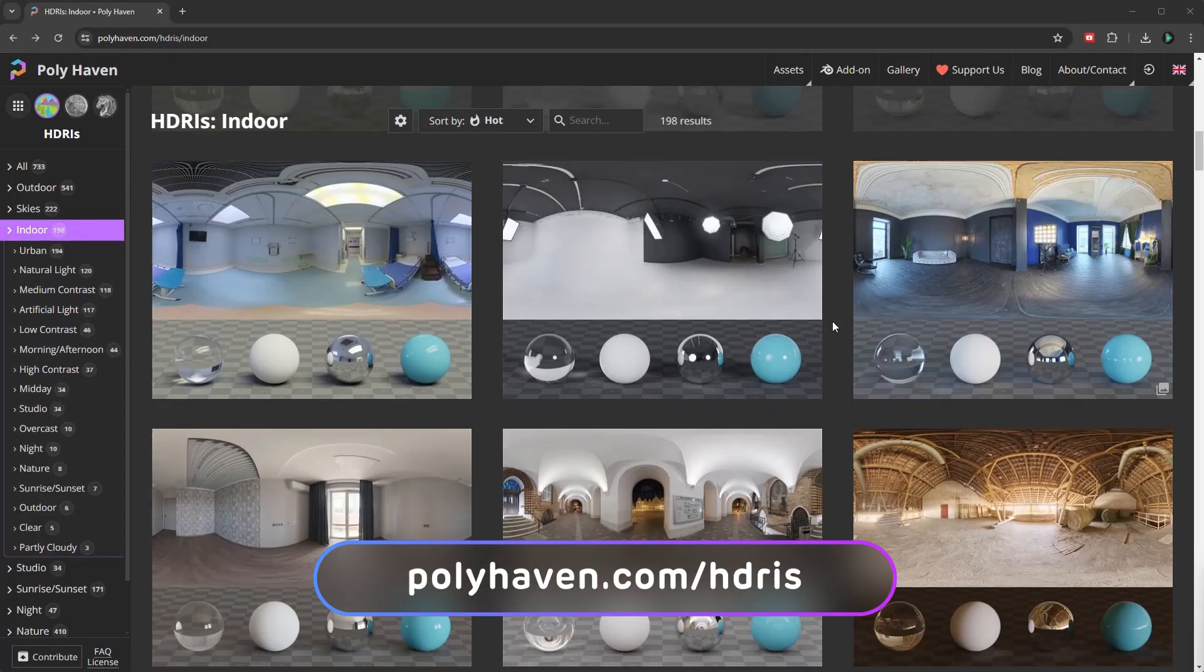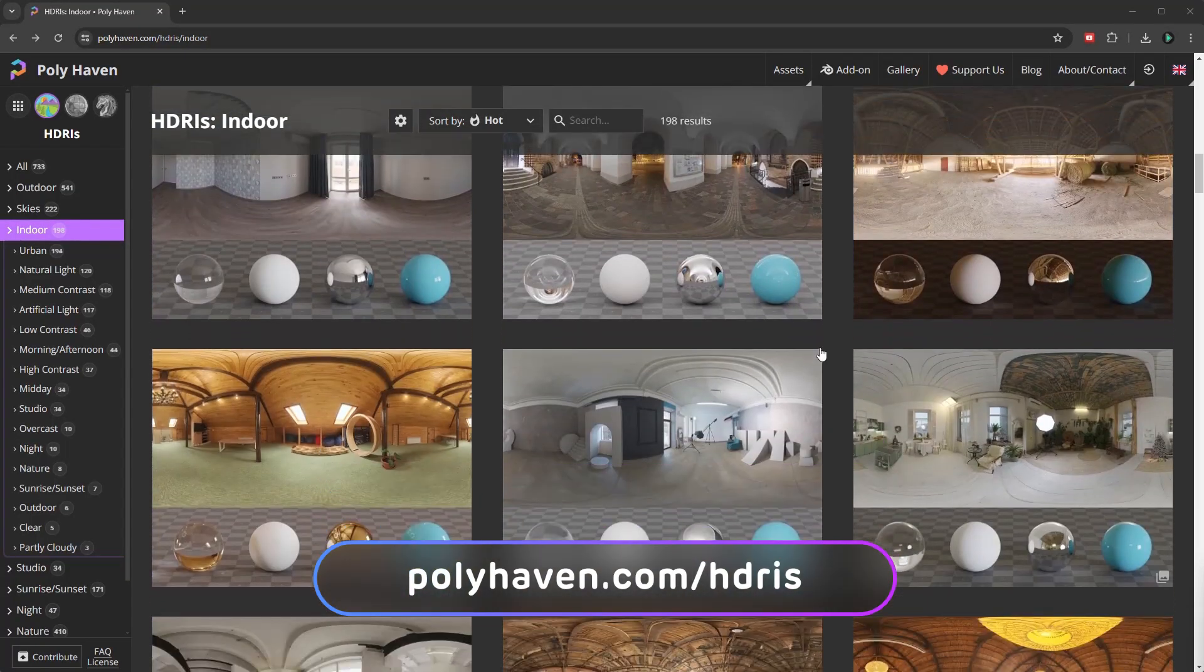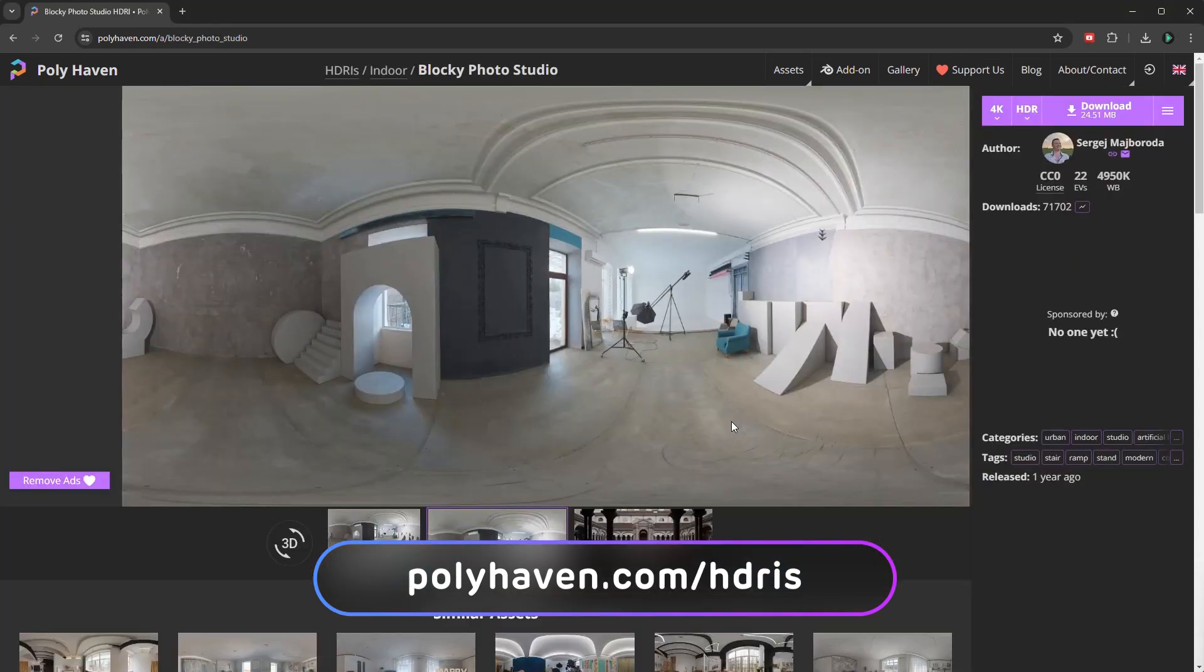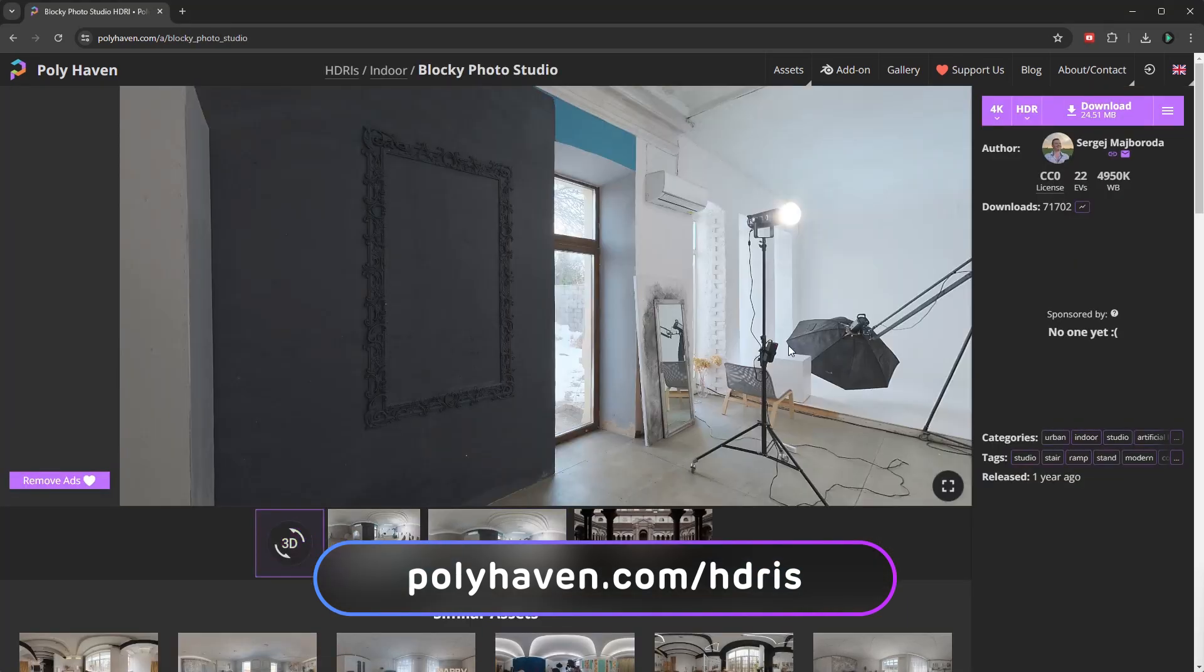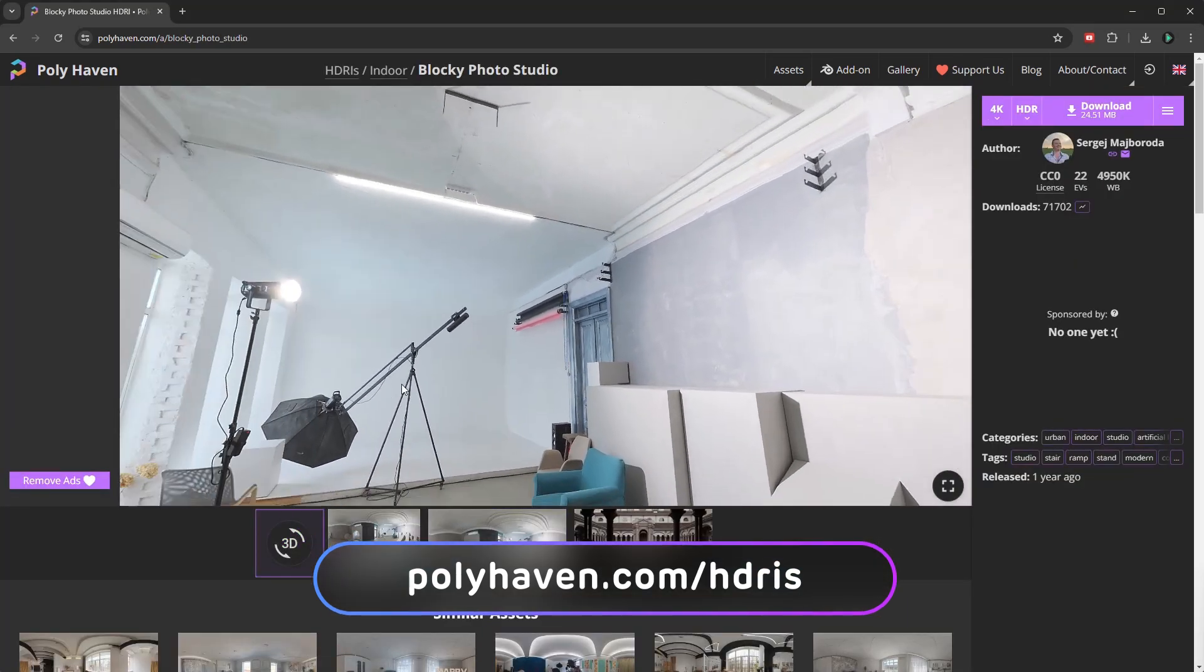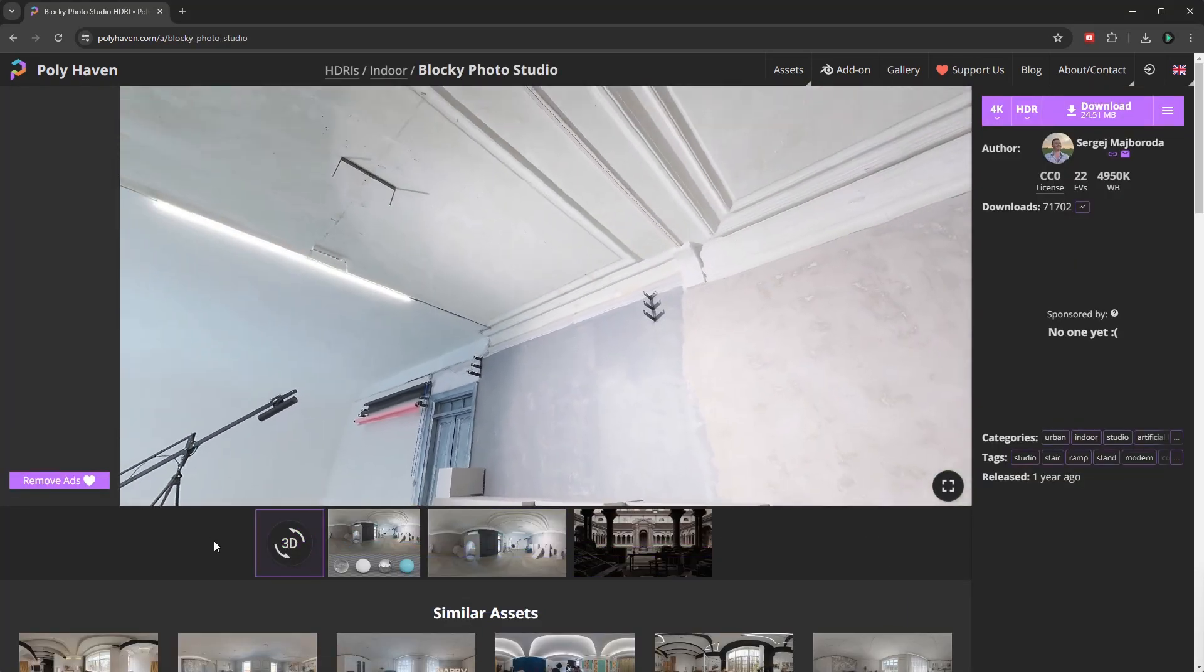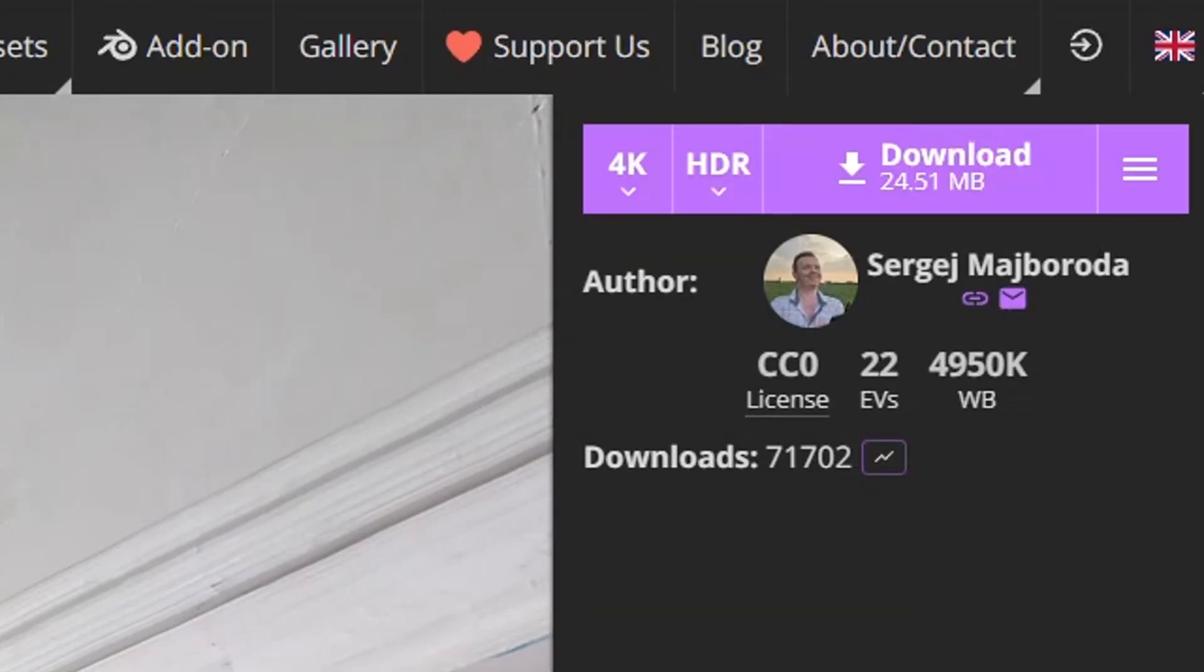On the Polyhaven website, there are hundreds of free HDR maps that you can use to light your 3D scene. To use such a map, download it in HDR format.